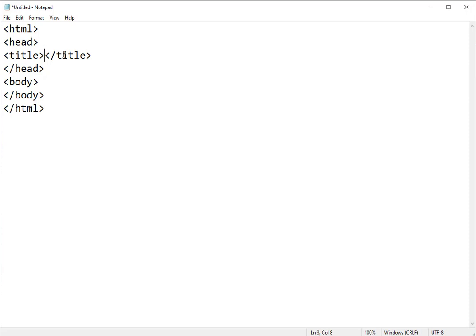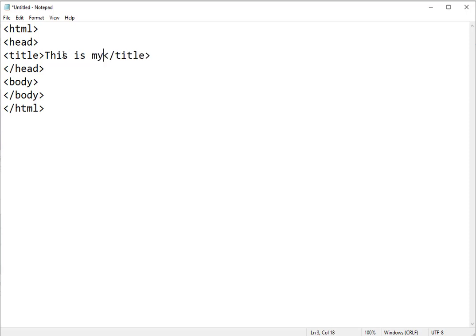So any text you want to appear goes in between opening and closing tags. So I'm going to key just the text I want to appear on my browser window, which I'm just going to do something simple. This is my first HTML page.